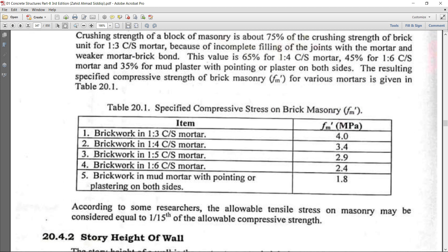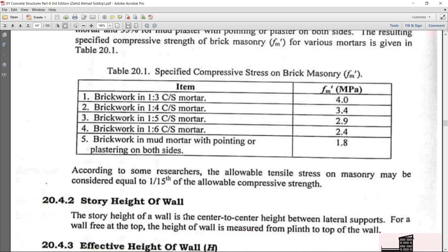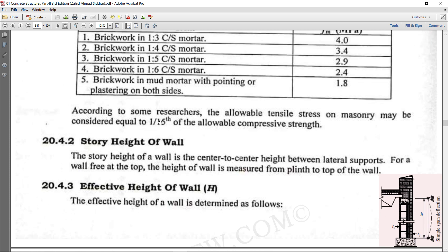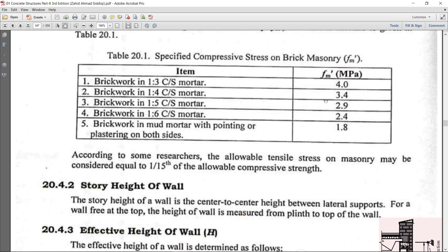The brick masonry strength fm' is: 4 MPa for 1:3 cement sand mortar, 3.4 MPa for 1:4, and 1.8 MPa for brick work in mud mortar where jointing is done with mud and plaster is present on the outside. The tensile strength can be taken as 1/15 of the compressive strength — for mud mortar: 1/15 × 1.8, and for 1:3 mortar: 1/15 × 4. Tensile strength is almost ignored in design as it is too low.